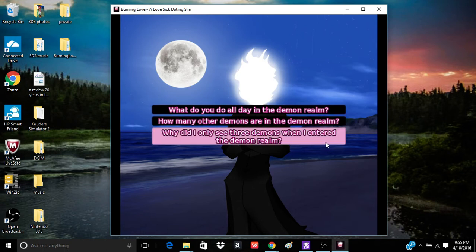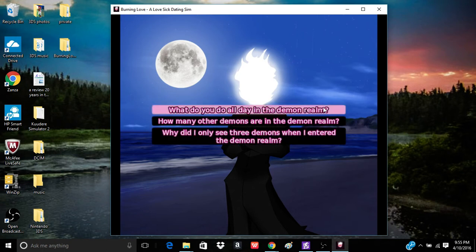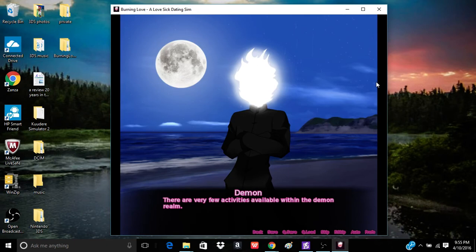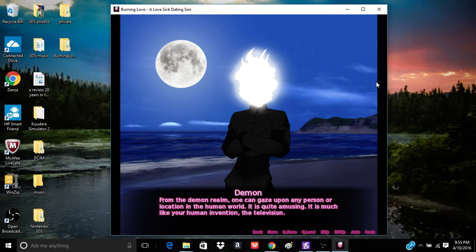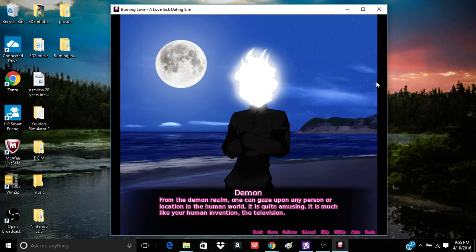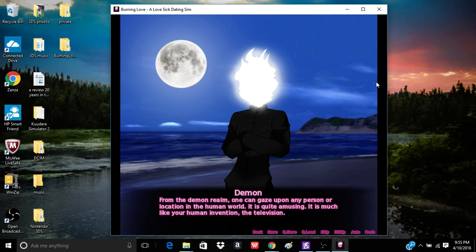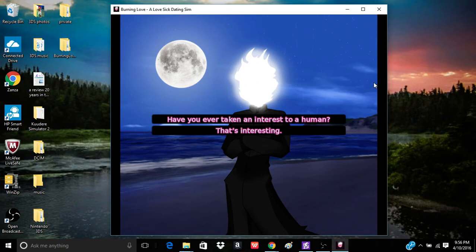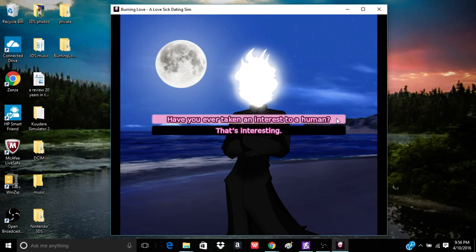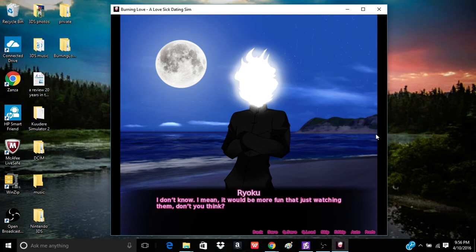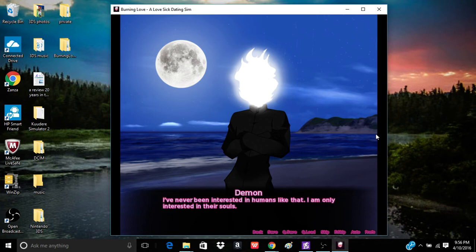The demon granted me the power to control fire. I was reborn into the form that you see before you. I took my vengeance. The peasants experienced everything that they subjected my parents to, and more. Dang, man. I wish I could be that girl. I had become a being that was no longer welcome in the human world. And so, once my vengeance was complete, I left the human world for the demon realm.